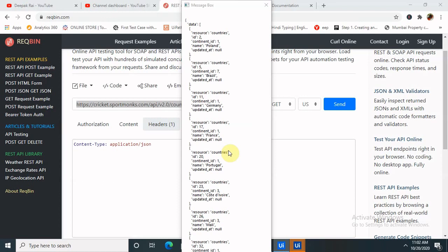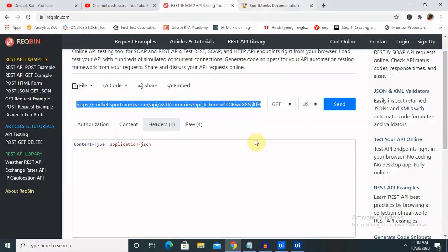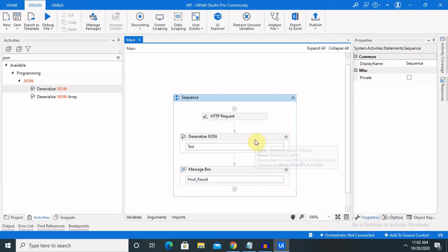We will also use it for various other scenarios, like if we want to take out data from Jira or any other account. Let's recap what we have discussed till now.